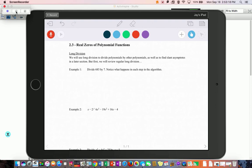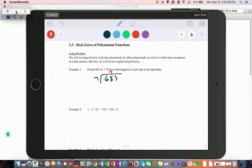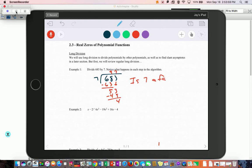In section 2.3 we're going to work on some techniques for helping us find real zeros. The first one is long division. Remember when you were a little kid dividing 683 by 7: seven doesn't go into 6 but it goes into 68 nine times, nine times seven is 63, subtract to get a remainder of 5, bring down the 3 to get 53, seven goes in 7 times with remainder 4. Since the remainder isn't zero, 7 is not a factor of 683. We can do the same thing dividing polynomials.